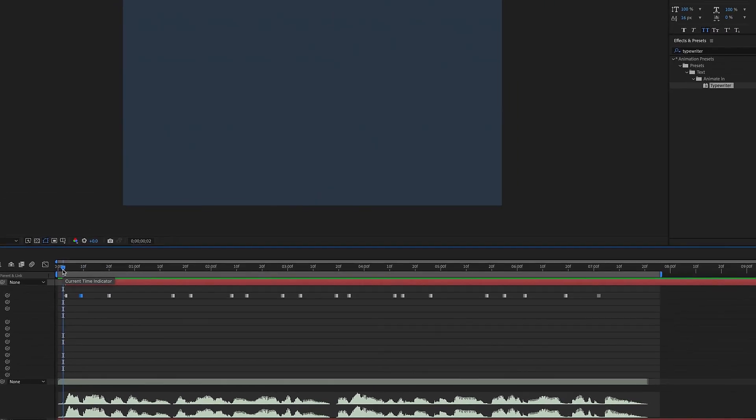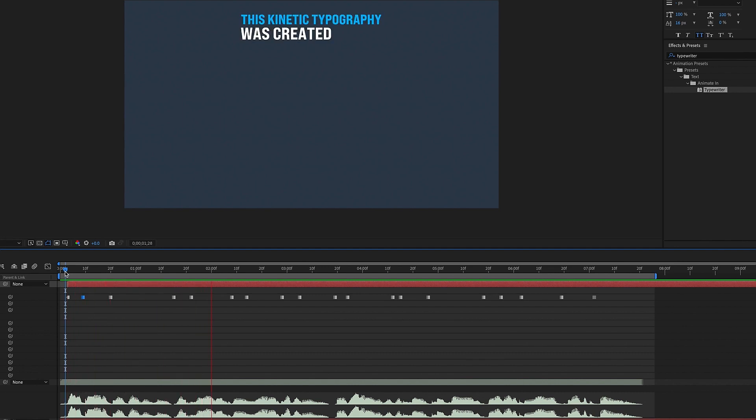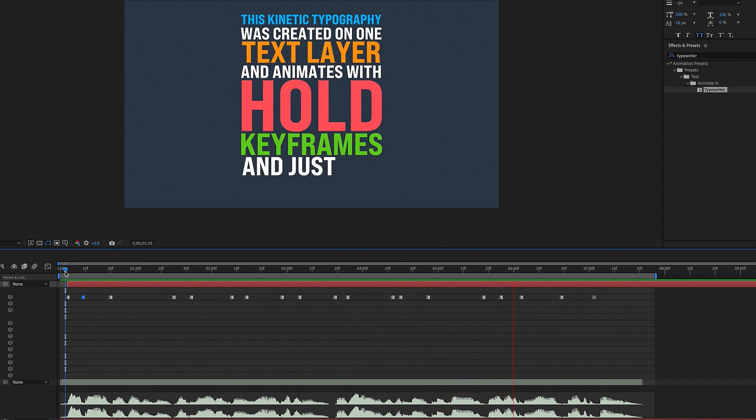So if we watch this playback, the main thing we're looking for is that the words are timed with the audio. This kinetic typography was created on one text layer and animates with hold keyframes and just one text animator. Perfect.